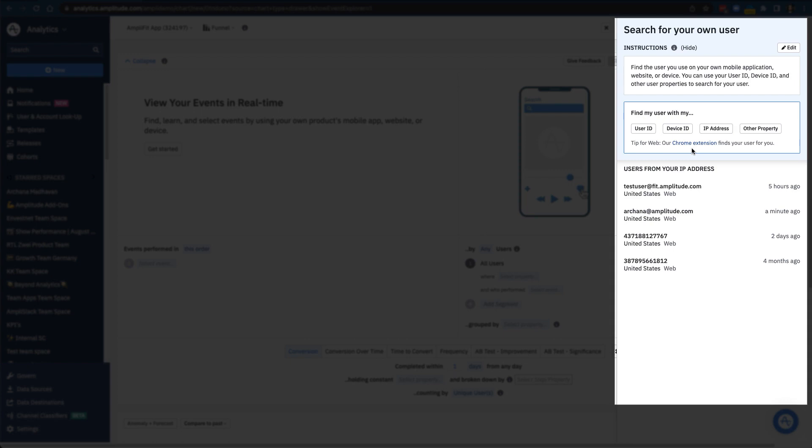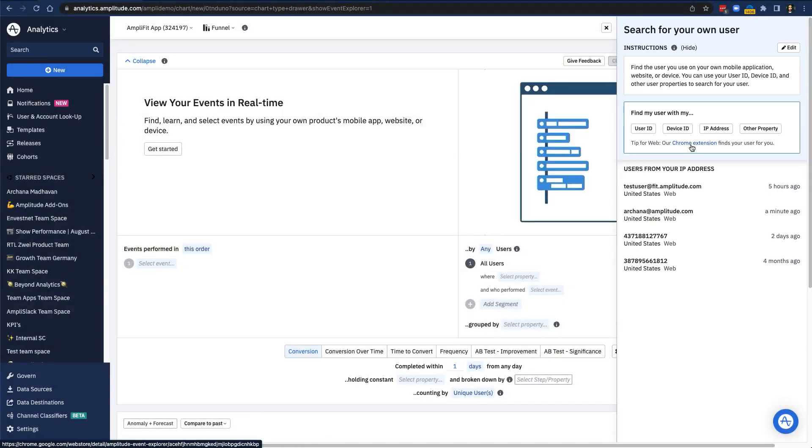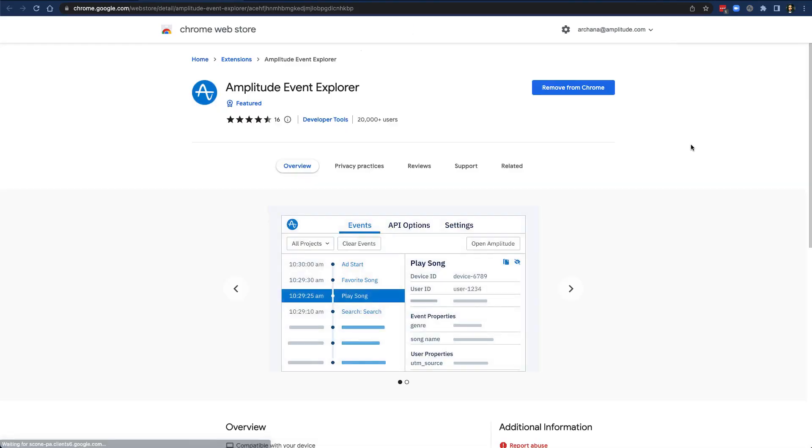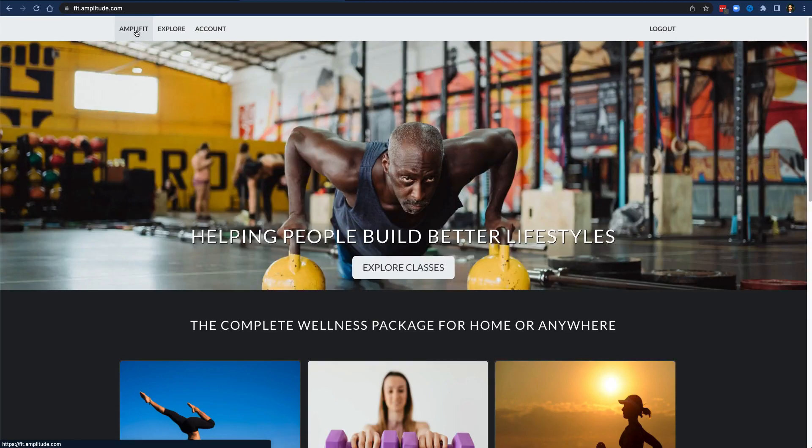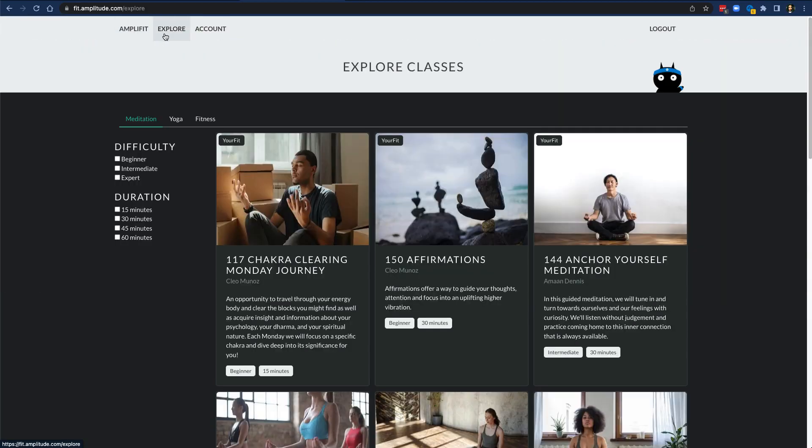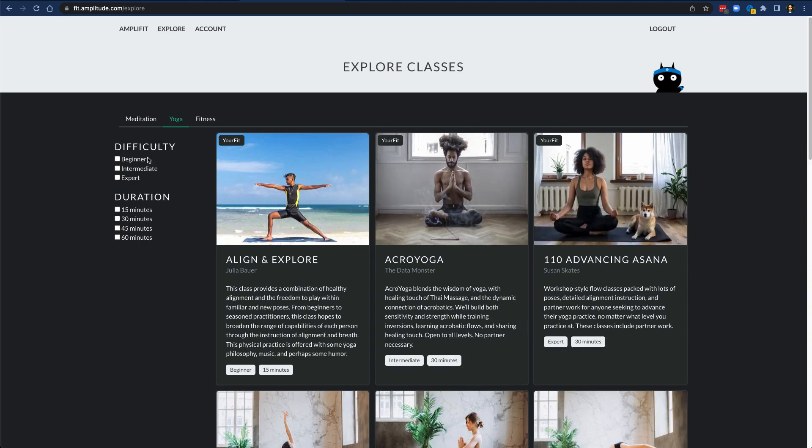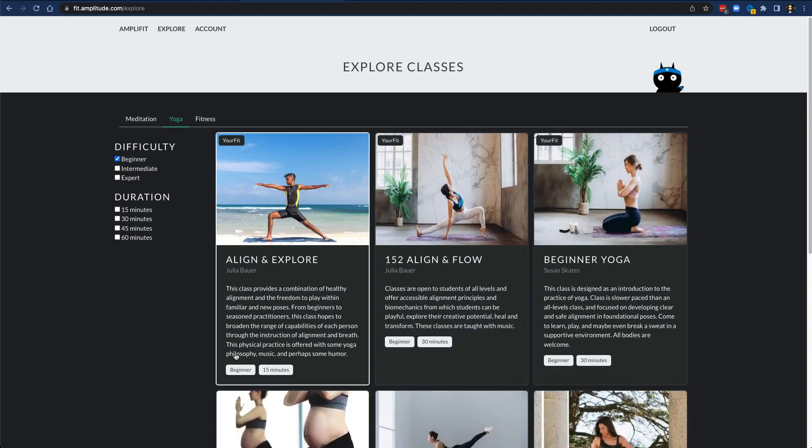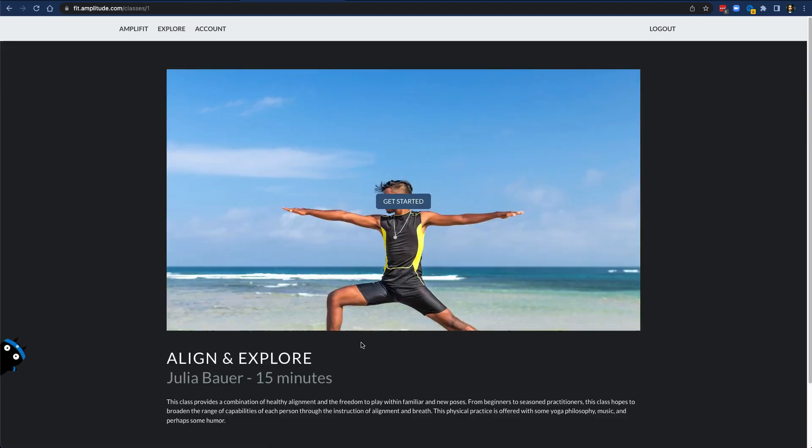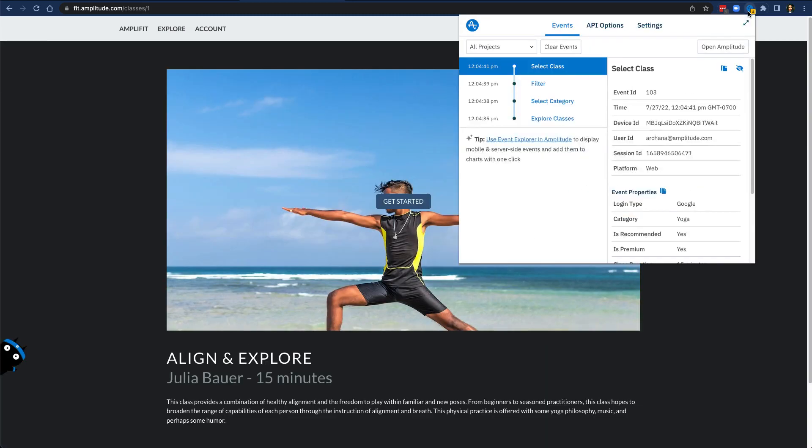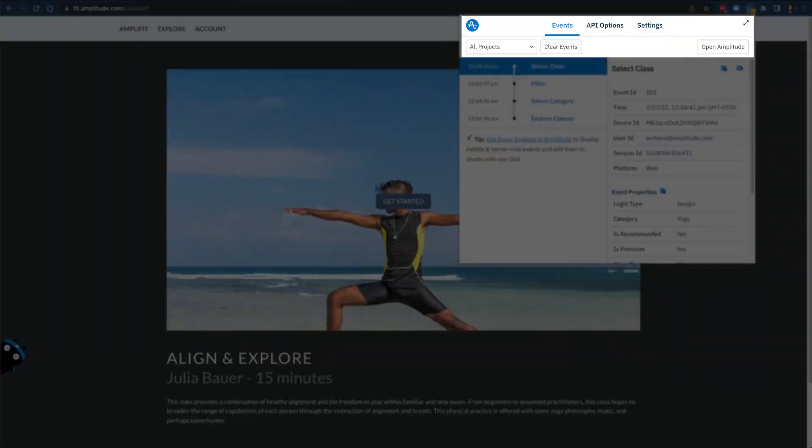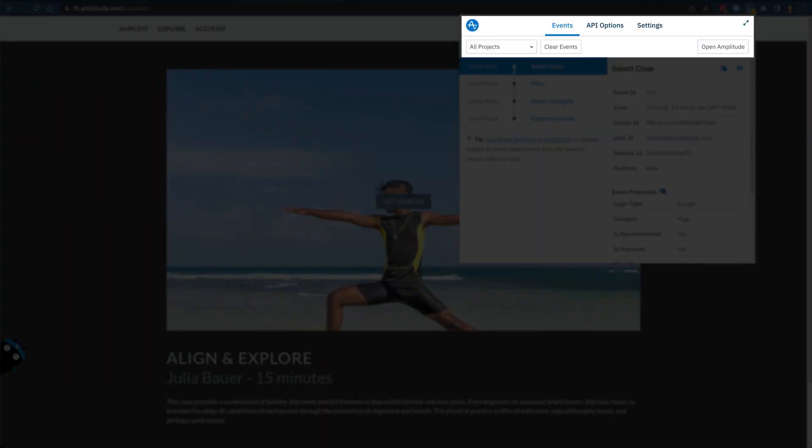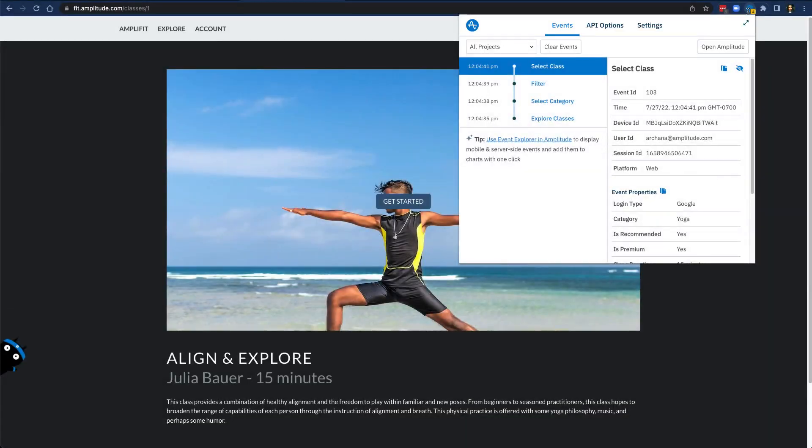To do this, first make sure you're logged into Amplitude and your application, and then install the Chrome extension by clicking on this link. Then navigate back to your application or site. Click on the extension and make sure you're in the right Amplitude project. This extension shows you exactly what the in-product Event Explorer shows you, with your event stream on the left and the details for each event on the right.